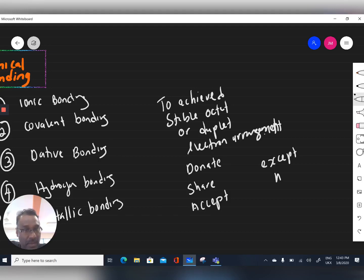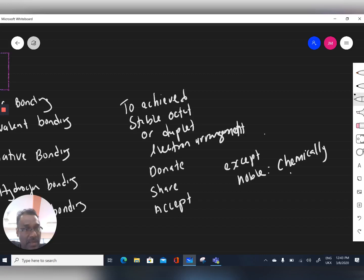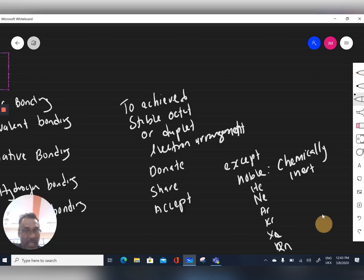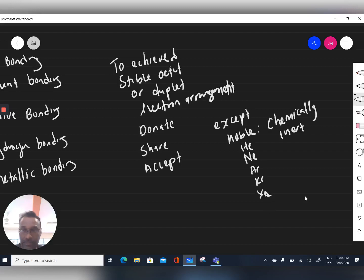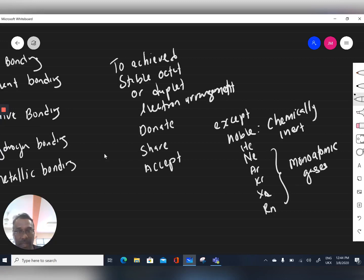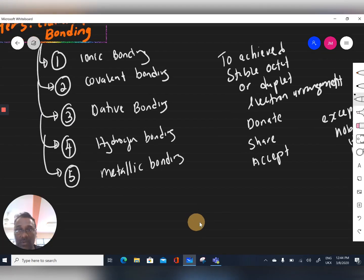The exception is noble gases, because they are chemically inert — they are chemically stable as they have already achieved a stable duplet or octet electron arrangement. Noble gases include neon, helium, argon, krypton, xenon, and radon. These elements always exist as monatomic gases.